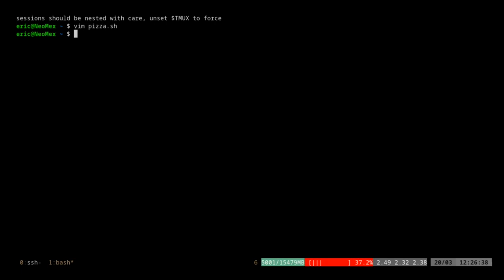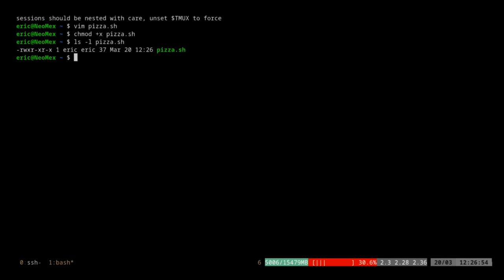Very similar to our very first example. Let's go ahead and make sure this is executable. ls -l pizza.sh — there we go. So I'm going to try to run this.